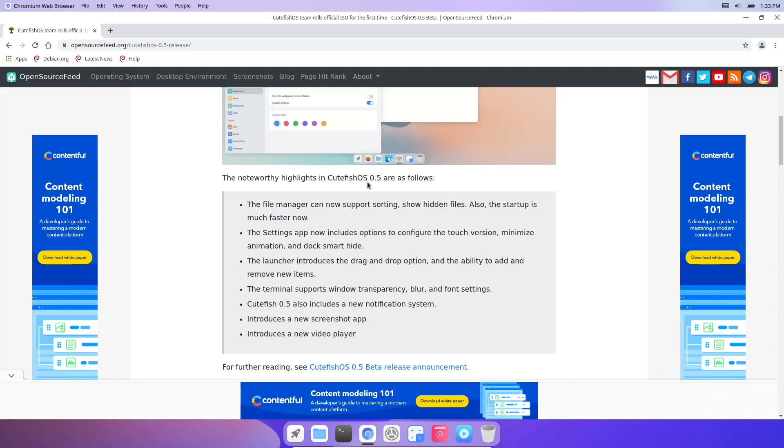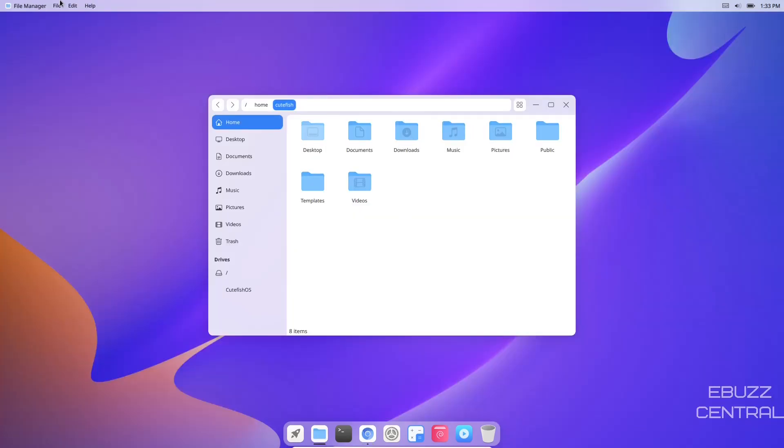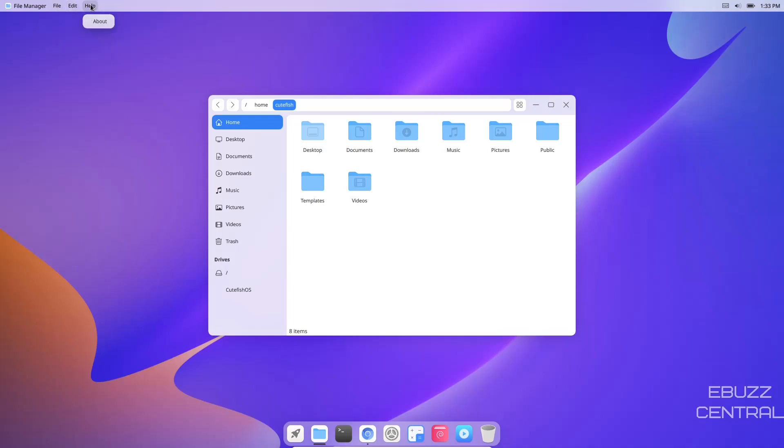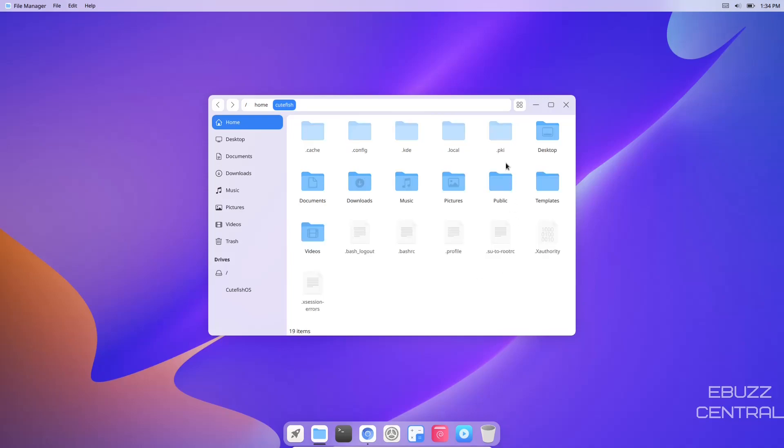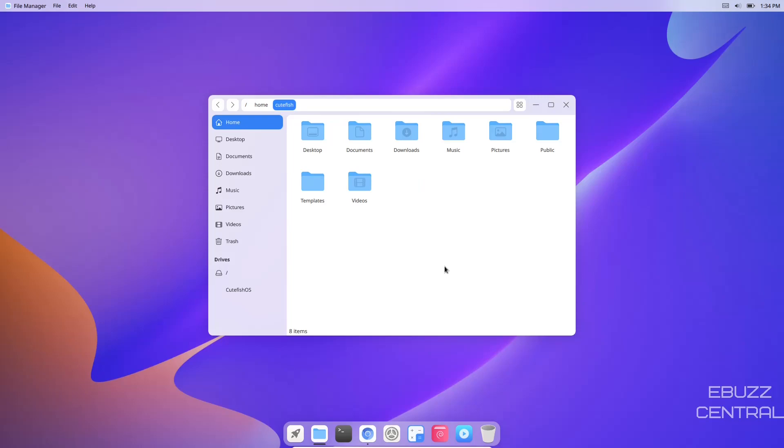The file manager can support sorting and show hidden files. Let's open up the file manager. The global menus are up here - file, edit, and help with the about information. The easiest way to show hidden files is to right click. There you go, it shows your hidden files without asking for a password. If you don't want these shown and want to keep from making a mistake, just right click and leave them off until you need them. That's definitely something new this time around.